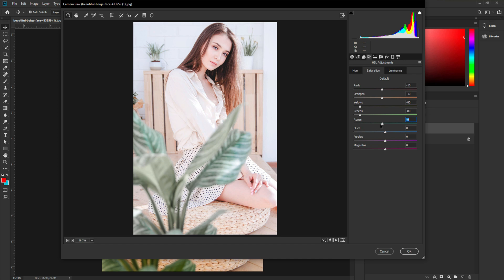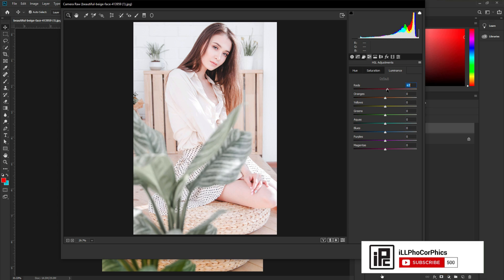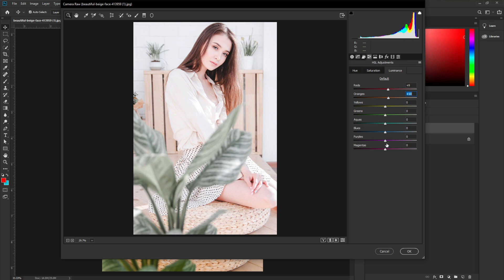Also decrease the Aqua around 70, decrease the Blue a little bit around 65, decrease the Purple around 50, and Magenta a little bit too. Now we've decreased our saturation. Next, increase the Luminance — increase Red luminance around 10, Orange around 10, then come to Aqua and Greens and increase them around 50. Also increase Aqua a little more, and Blue and Purple slightly.